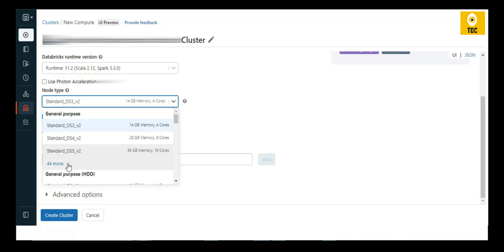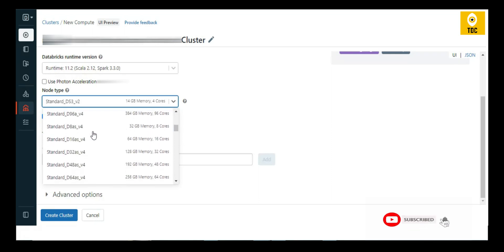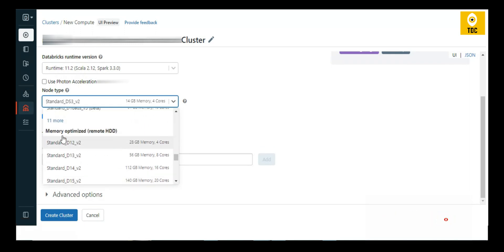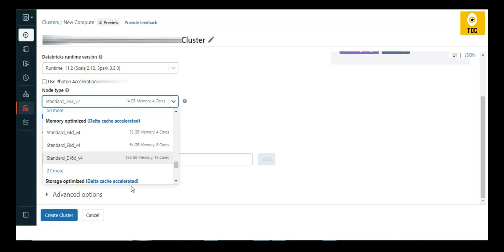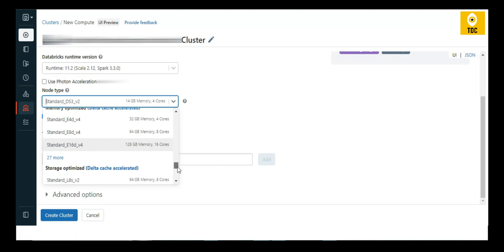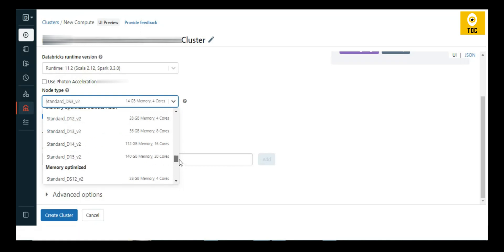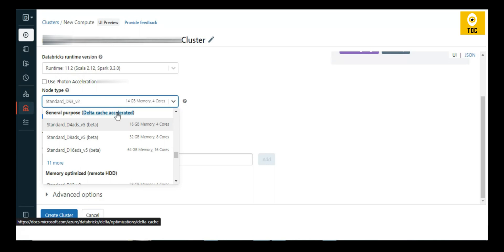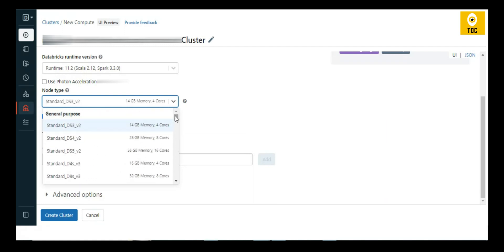The next important thing is choosing the cluster node type, which is like a package associated with cost. You'll see categories such as General Purpose, Delta Cache Accelerator, and Memory Optimized. If your job is memory-intensive or CPU-intensive you can choose accordingly, and if you're using Delta Lake and want good performance you can choose that type. For demo purposes, General Purpose is recommended.